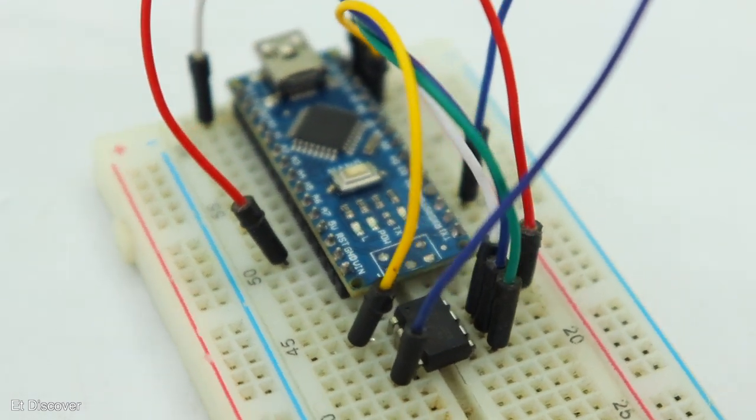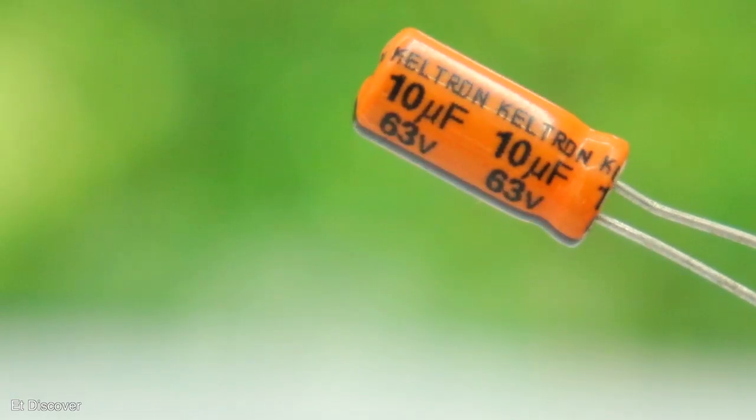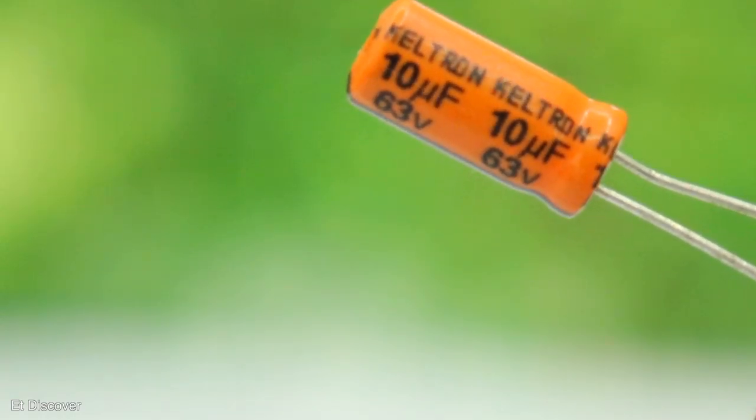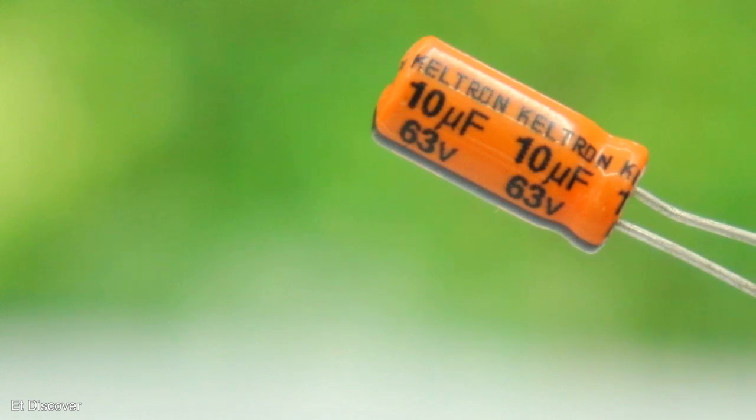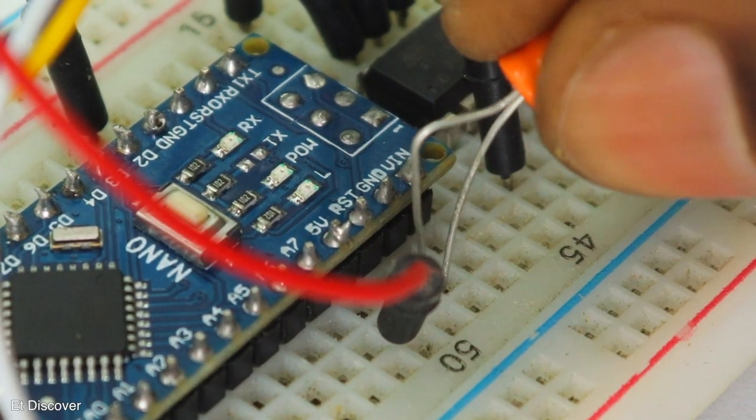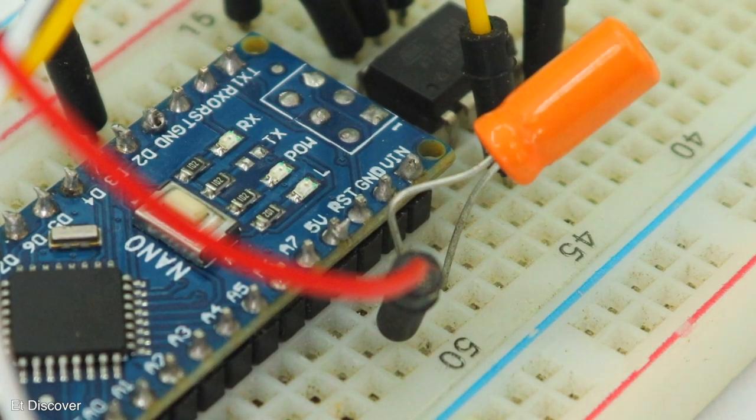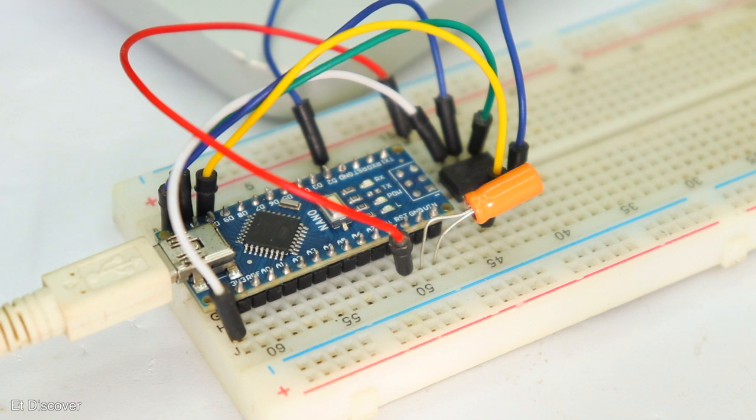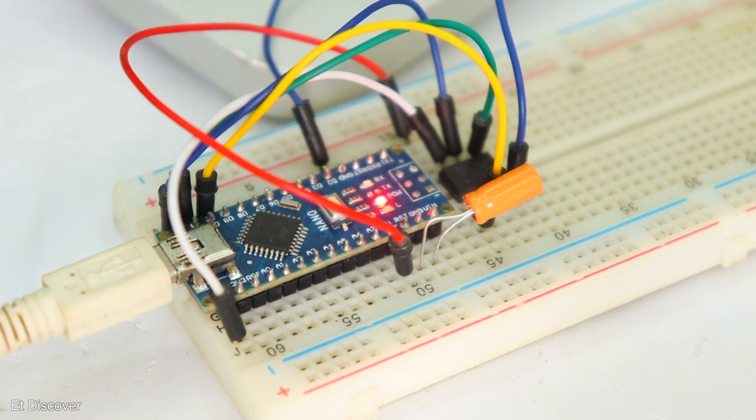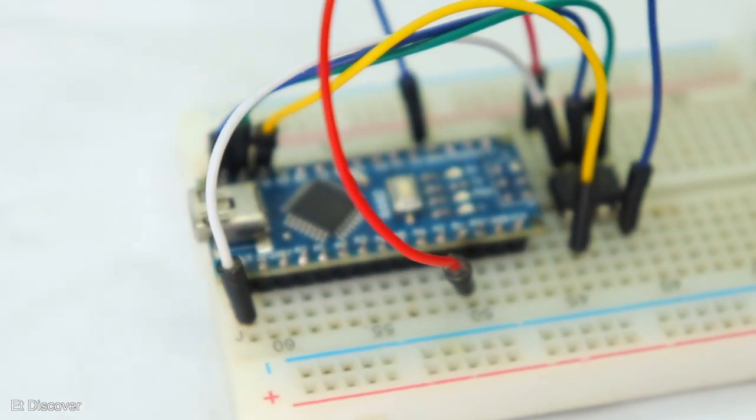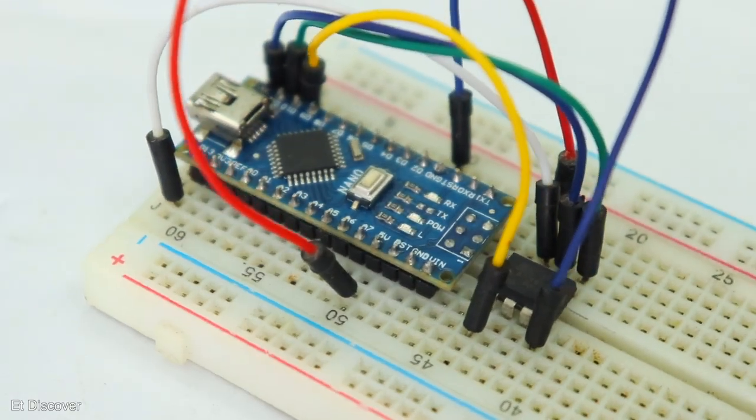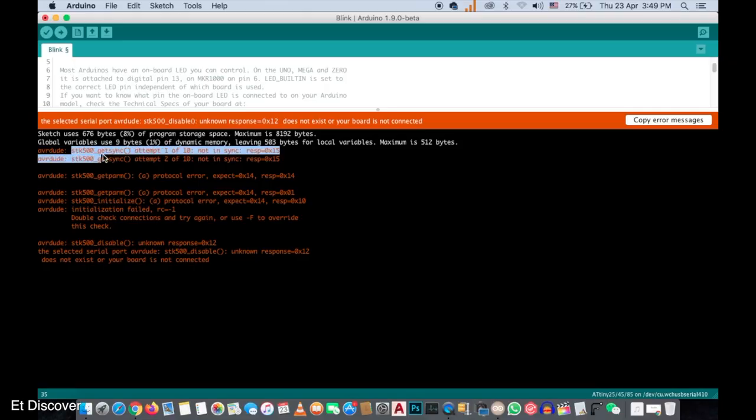But here one small thing is left. You need to connect a 10µF capacitor, which will be connected to the reset and ground in Arduino. The reason for this is that the Arduino will not program itself. As a result, it will program the specific IC. Otherwise, you will get the STK500 error.